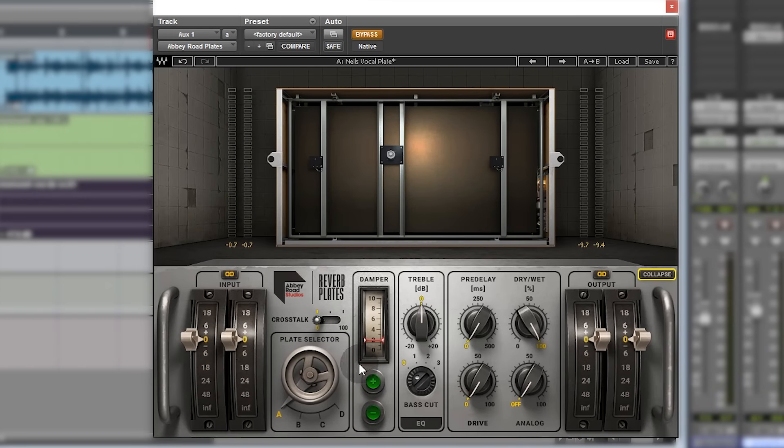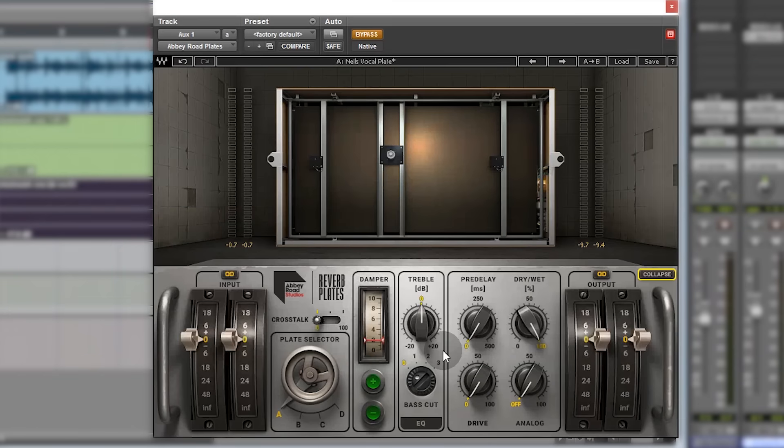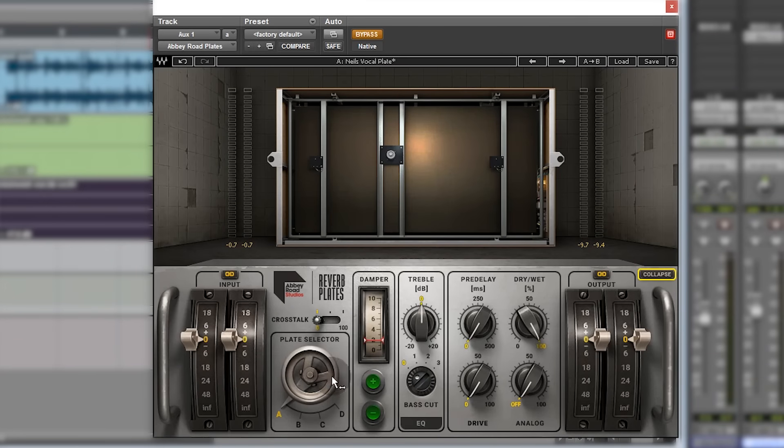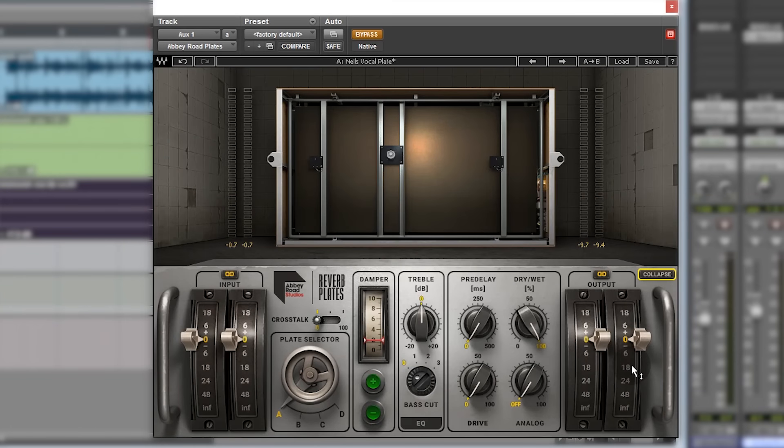This looks quite nice and I think a bit different than what the original would look like. The input and output faders as well are like quadrant faders, and again I don't think you'd have faders like this on the real unit. You certainly don't on the ones that I've seen and used.